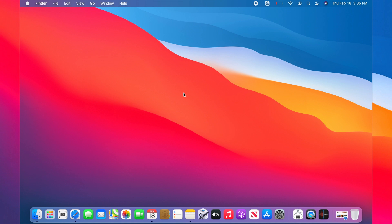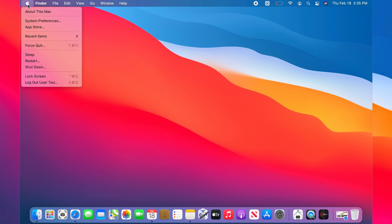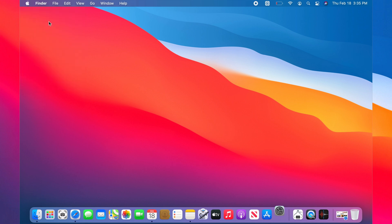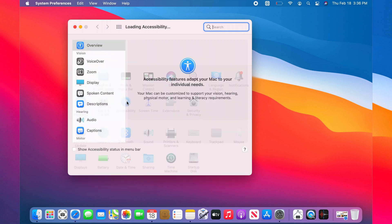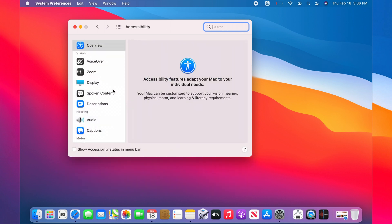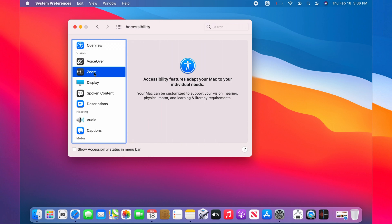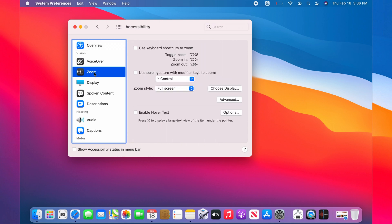To do that, click on the Apple icon on the menu bar, then choose System Preferences. Now click on the Accessibility icon. On the left panel, select Zoom and click on that.